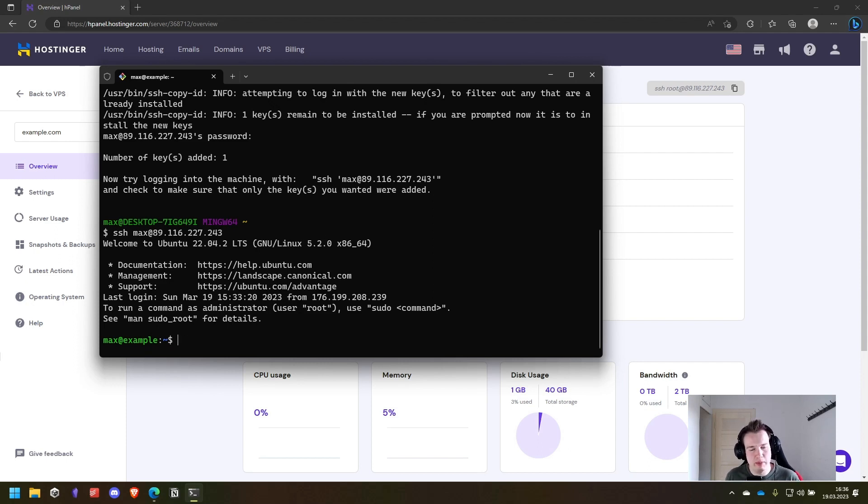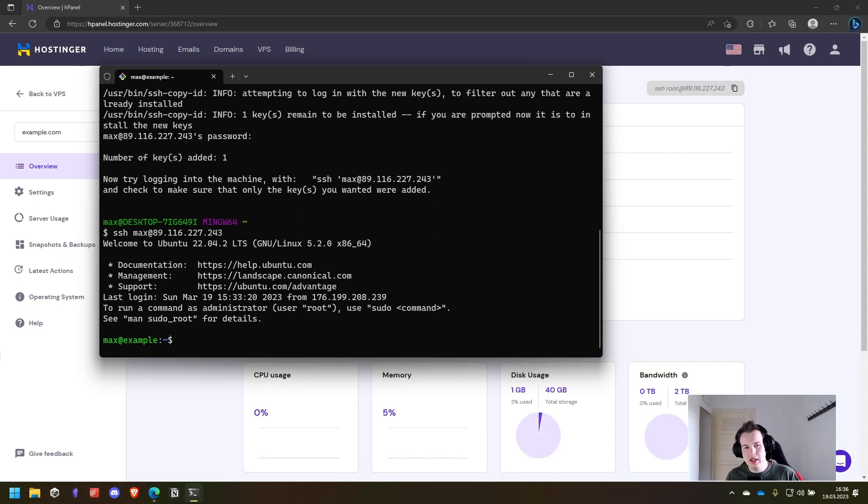Hosting our application and then connecting it with a domain. So thank you for watching till now and see you in the next part.